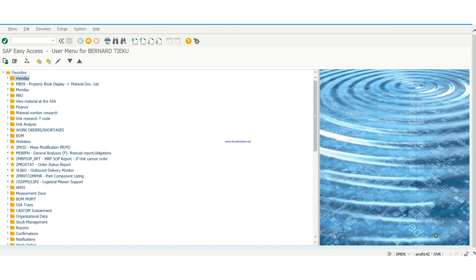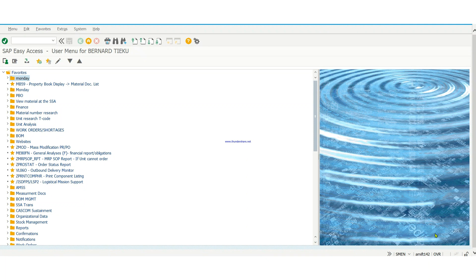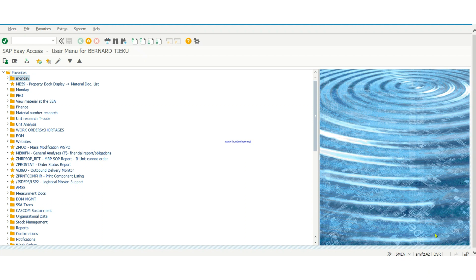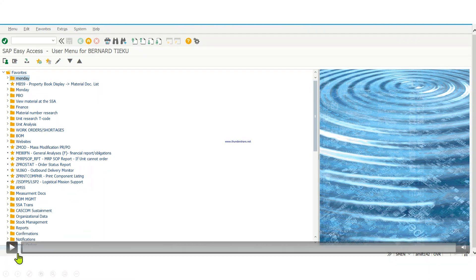Before you even get to close a work order, there are three phases, three things you need to do. In this video we're going to talk about closing a work order when your goods movements have been done. When I say goods movement it means when you have actually consumed the shortages to that work order. So that is what we're going to do right now, let's get into it.